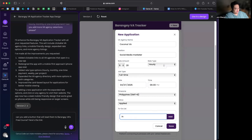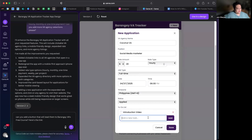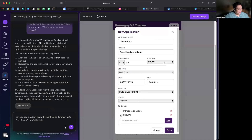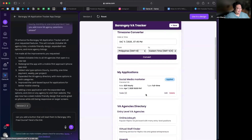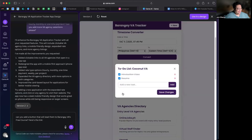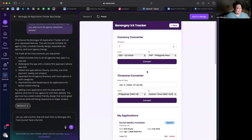Time zone selected. Applied — there you go! The to-do list: introduction video, resume. Save — it's there! Oh my gosh, this is so nice. I'm already happy with this — I can use this anytime.